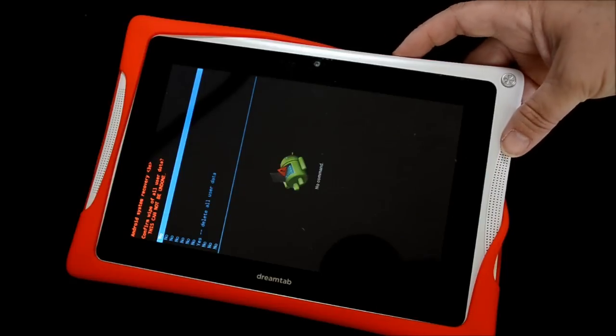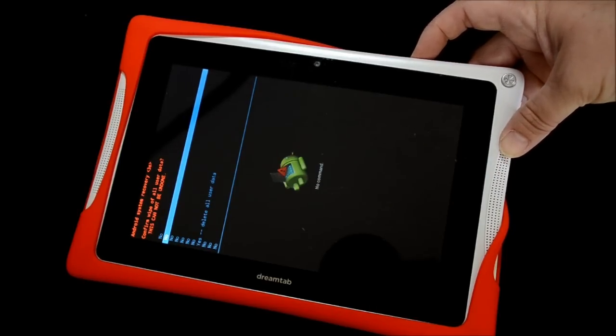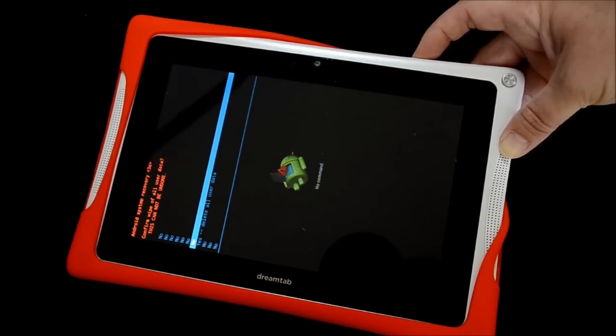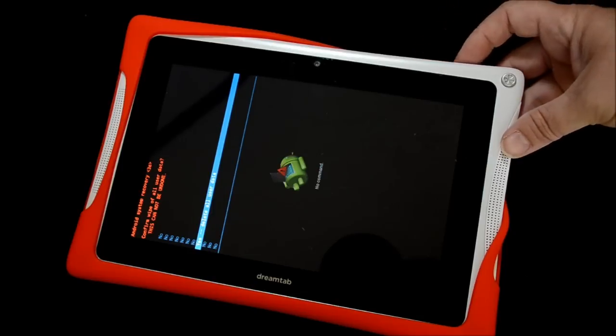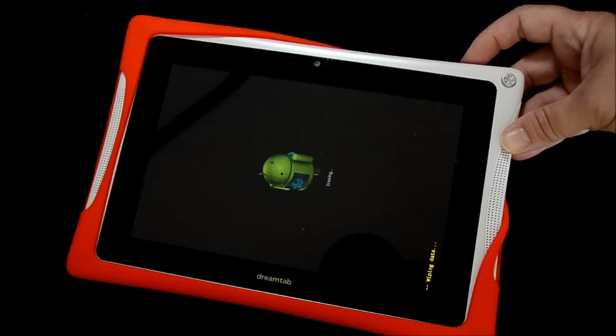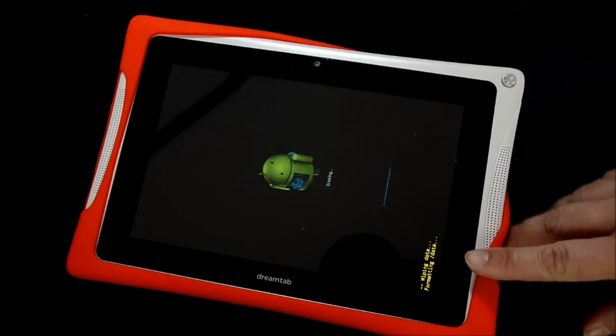Again, volume minus button. Scroll all the way down until you get yes, delete all user data. Power button to select it. Okay, then we're just going to wait.